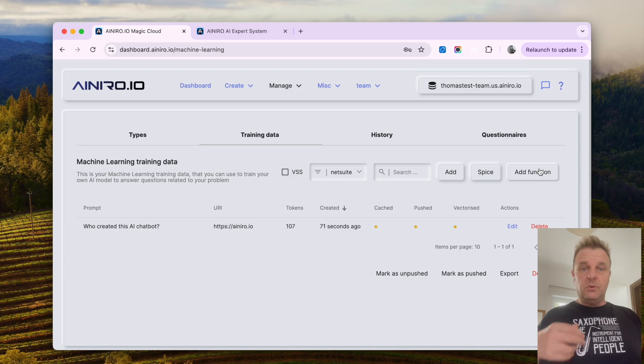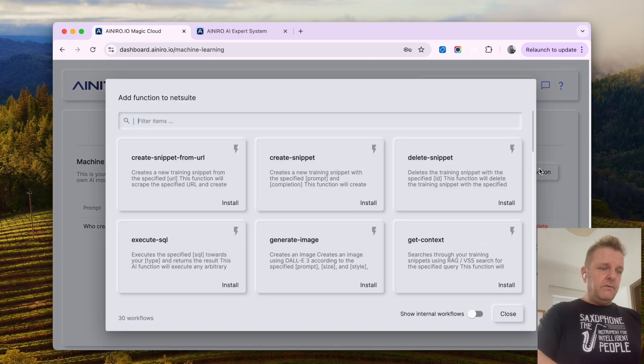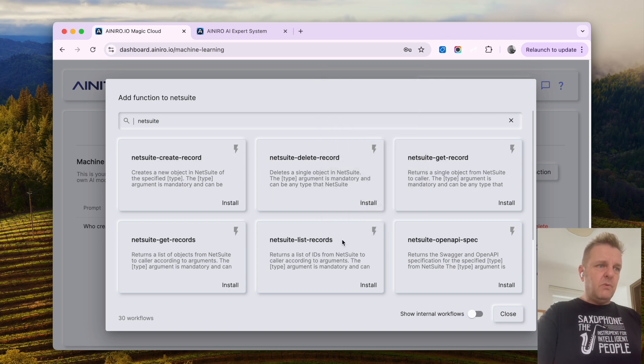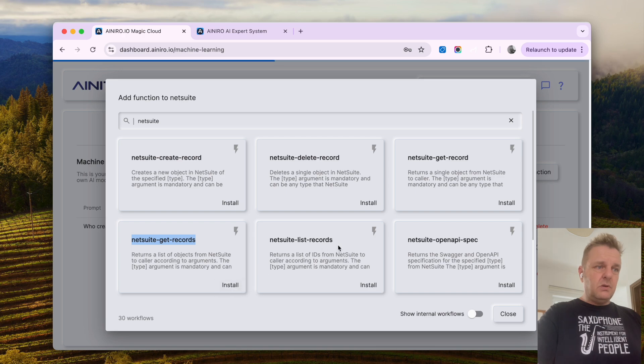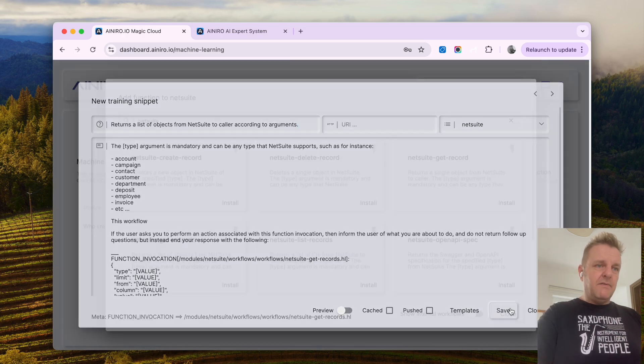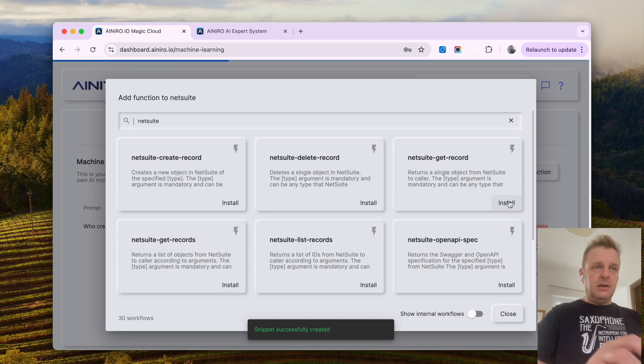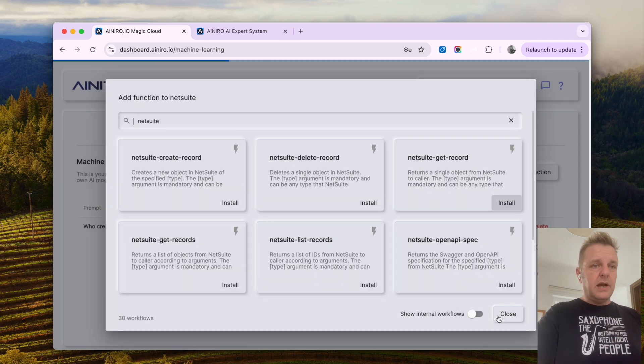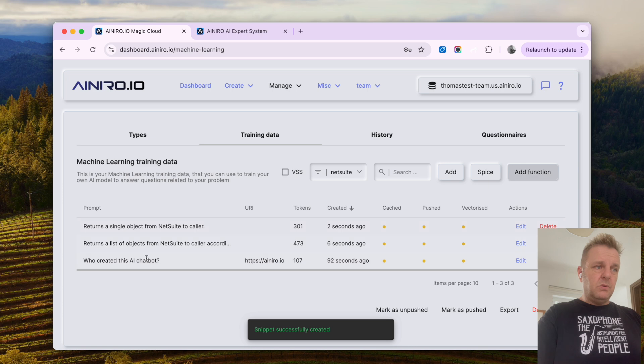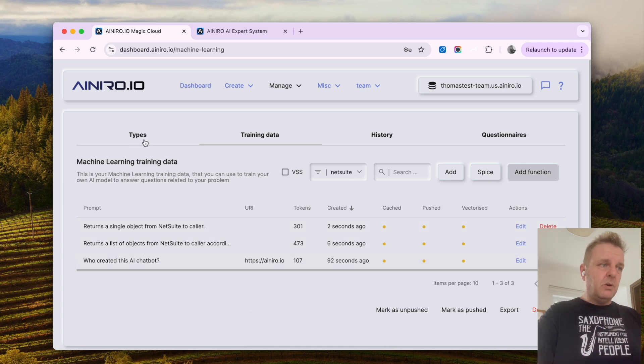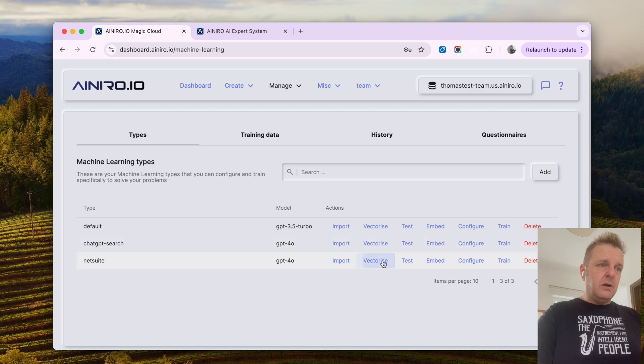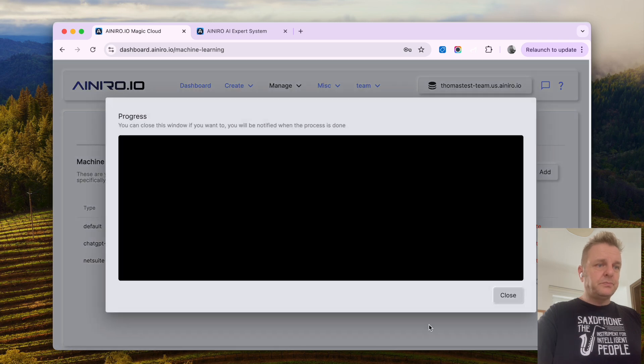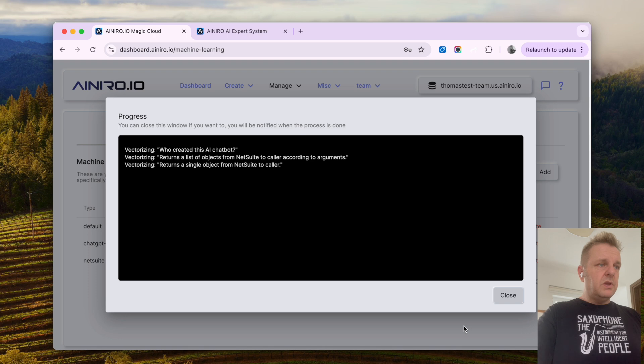So now I need to install training data into it, add function, filter on NetSuite, to which point I can now, for instance, do NetSuite get records installed. Maybe I want to have another one, which is the ability to get an individual record. Okay, install that guy too. Close now. Now you will see two new RAG training snippets being automatically generated, allowing me to vectorize these guys.